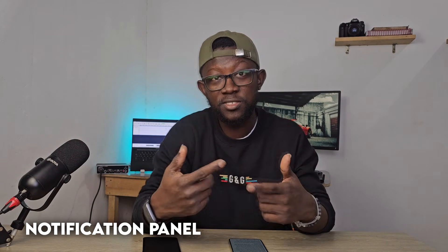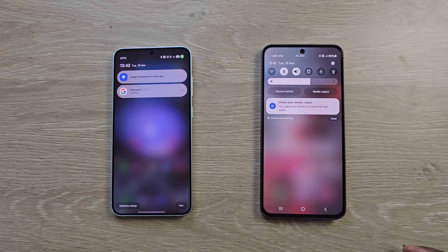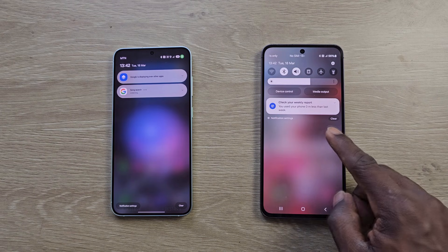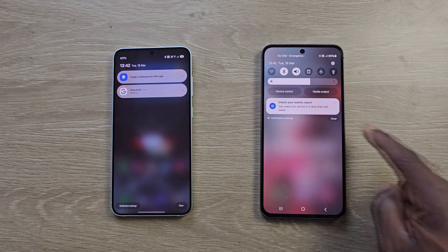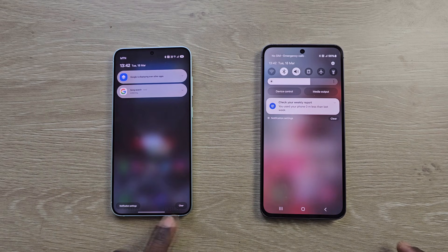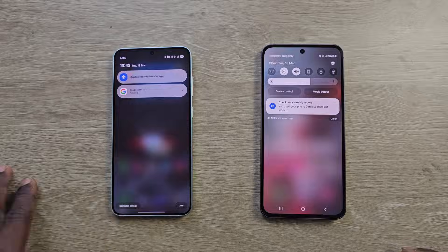Ease of access repeats itself when you pull down the notifications panel, because the notification settings and the clear button are now easily accessible at the bottom. You don't have to stretch your thumb all the way to the top — you can just easily access them at the bottom, which makes things much, much easier.